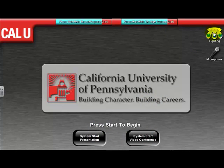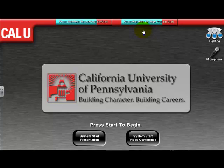However, you can access the lighting controls and microphone options while the projectors are cooling down. This concludes the tutorial for today. Please feel free to contact the Teaching and Learning Center via email at tlc.calu.edu or via phone at 724-938-4168. Thank you.